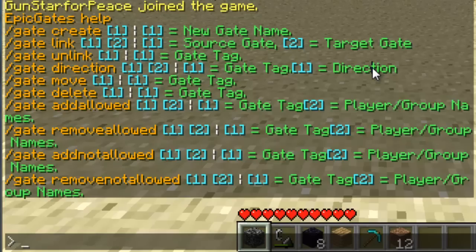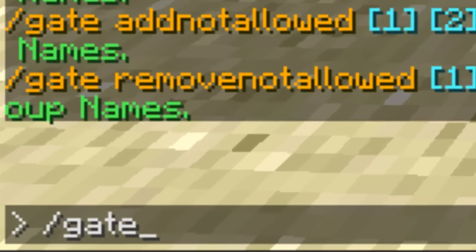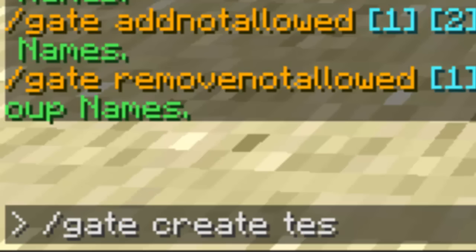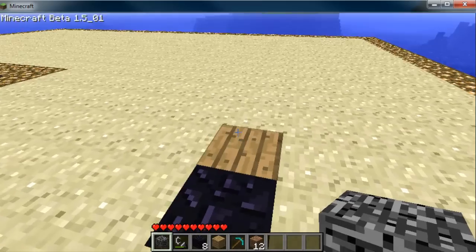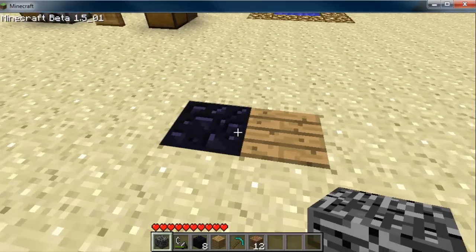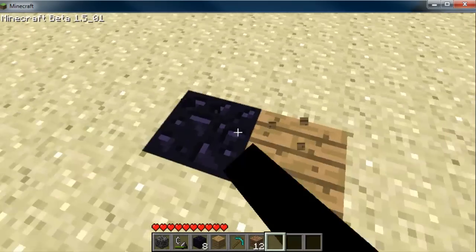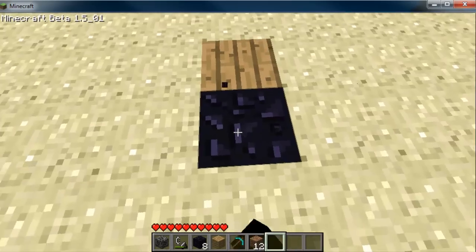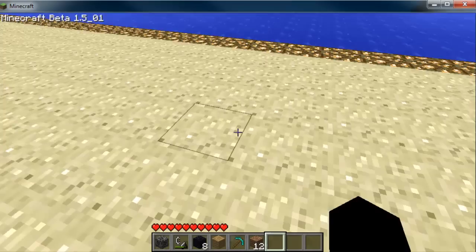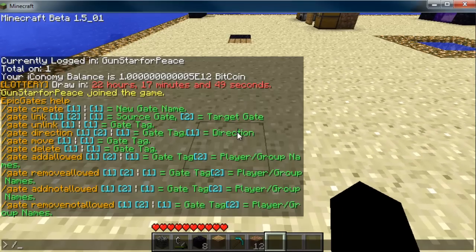First thing we're going to do is create a gate. When it comes to creating a gate, you need to make ones with unique names. Even if someone created one and deleted it, it doesn't work right because it's already logged in the log file, so you always want to pick unique names. I'm going to create a gate right where I'm standing — we'll do `/gate create testy00`. When you create the gate, you'll get one obsidian block and one wood block. Even if you delete these blocks, it does not delete the gate. The obsidian shows you where the portal is, and the wood block shows you the direction you're going to face. Then we'll go over here and create `testy01`.